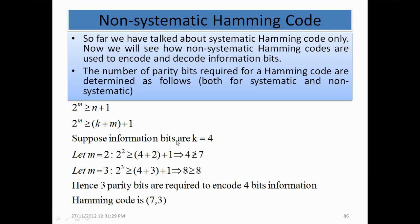Suppose information bits k is equal to 4. For initial value suppose m is equal to 2: 2 raised to power 2 is greater than or equal to 4 plus 2 plus 1, which gives 4 is greater than or equal to 7 — that is not true. So we choose m is equal to 3: 2 raised to power 3 is greater than or equal to 4 plus 3 plus 1, which gives 8 is greater than or equal to 8. This is true. Hence 3 parity bits are required to encode 4 bits of information, making it a (7,4) Hamming code.